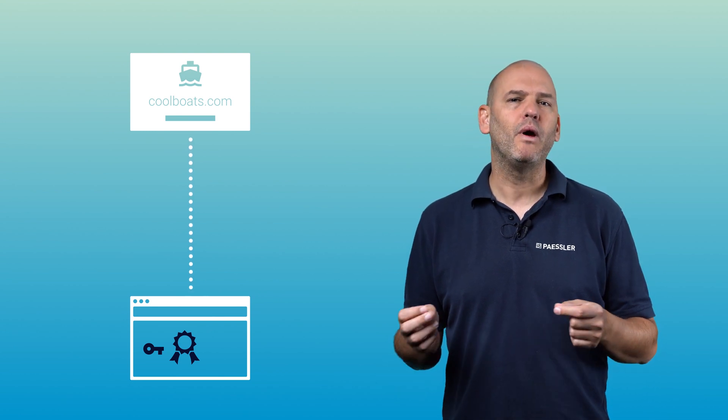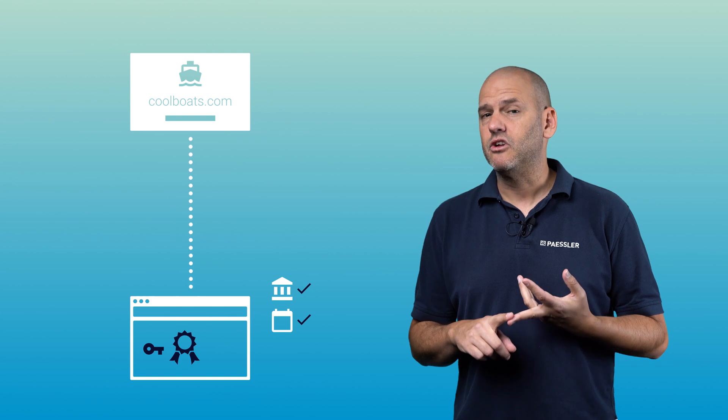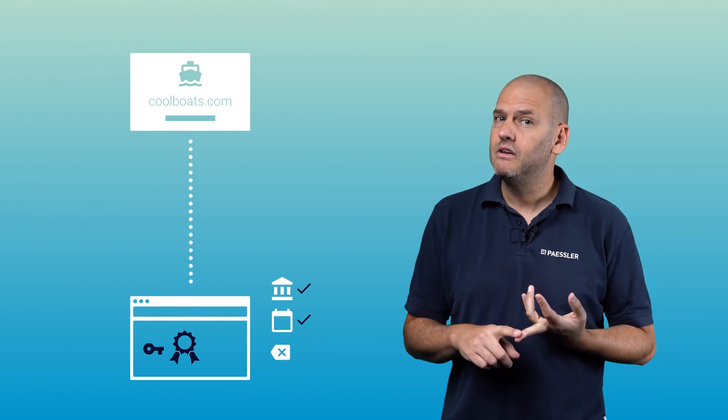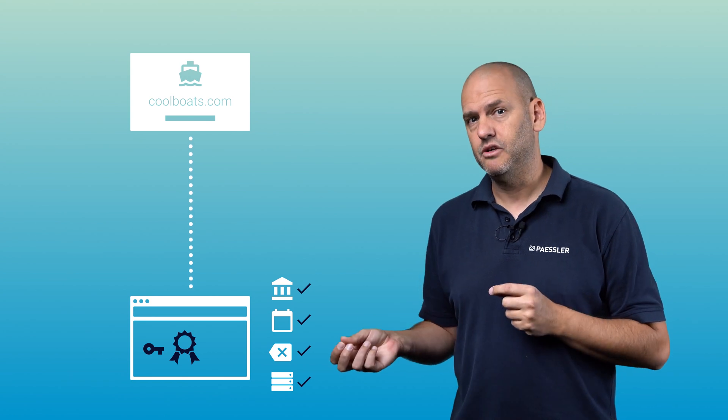Your browser now checks to see if the website is trustworthy based on its certificate. It checks that the certification authority is trusted, that the certificate has not expired, that the certificate has not been revoked, and that the certificate name is valid for the web server being connected to.